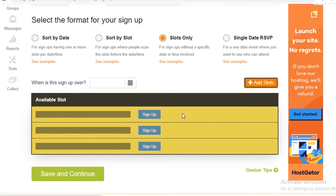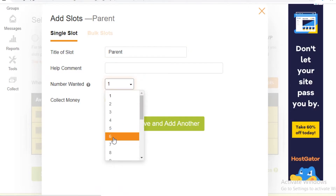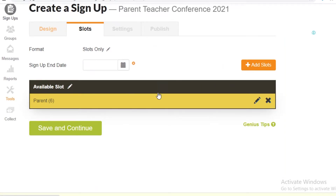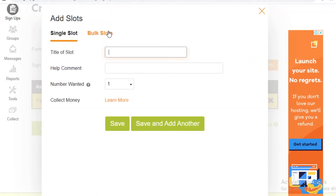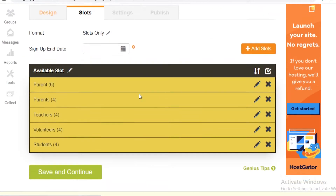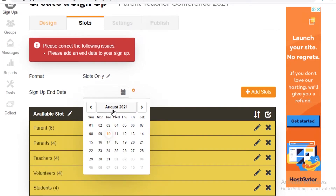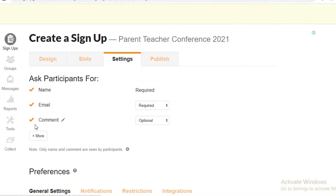I'm going to go with 'Slots Only'. You can add slots based on how many people are coming — for example, 'Parent One' with six slots. You can also bulk-add slots; let's say we have parents, teachers, volunteers, and students needing four each. Save that and it creates all the slots at once. Then add an end date — the last day someone can sign up — and I'll set it to the 26th. Save and continue.